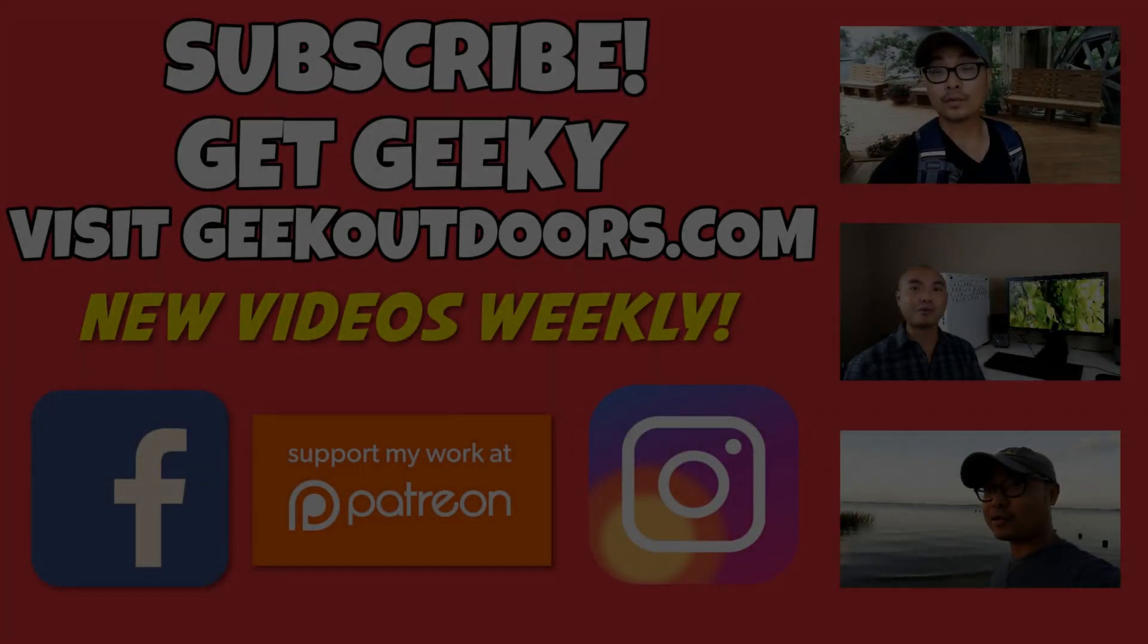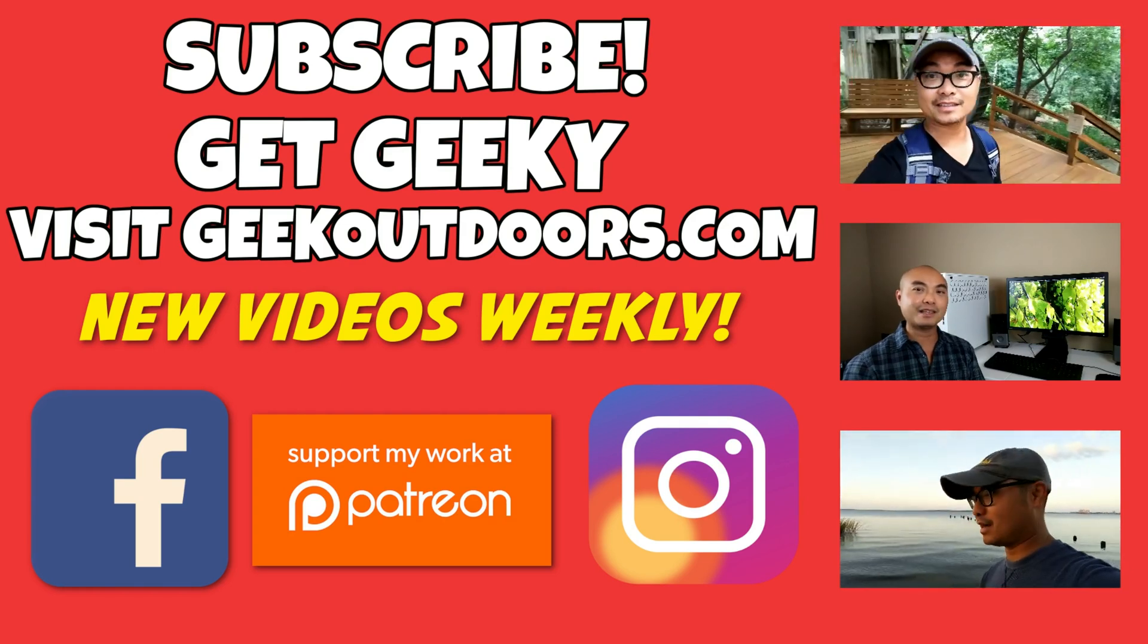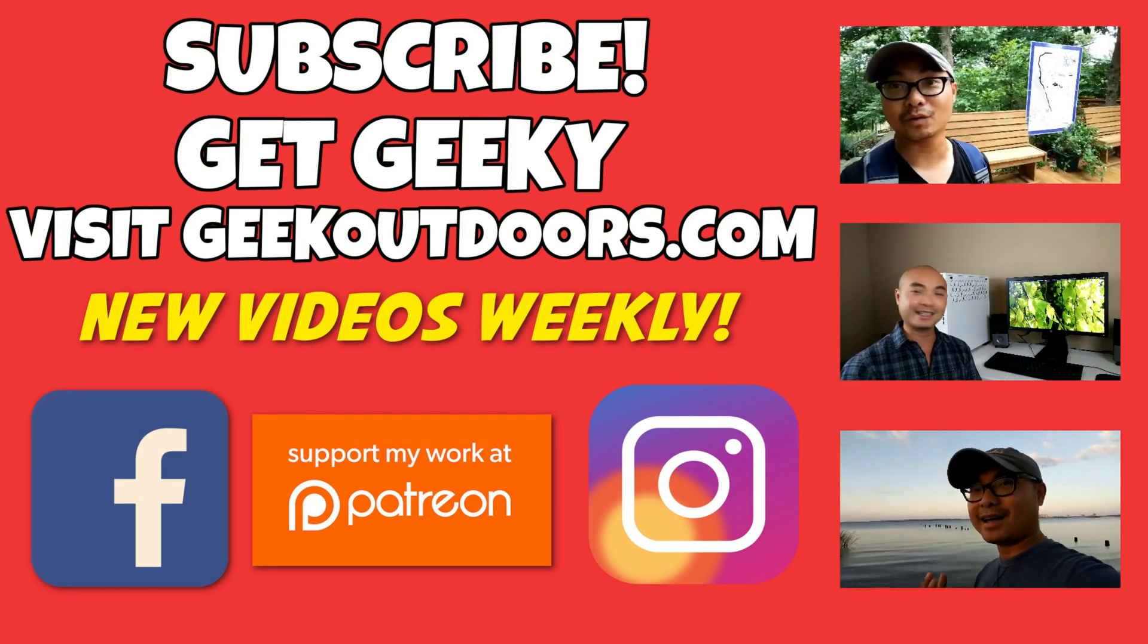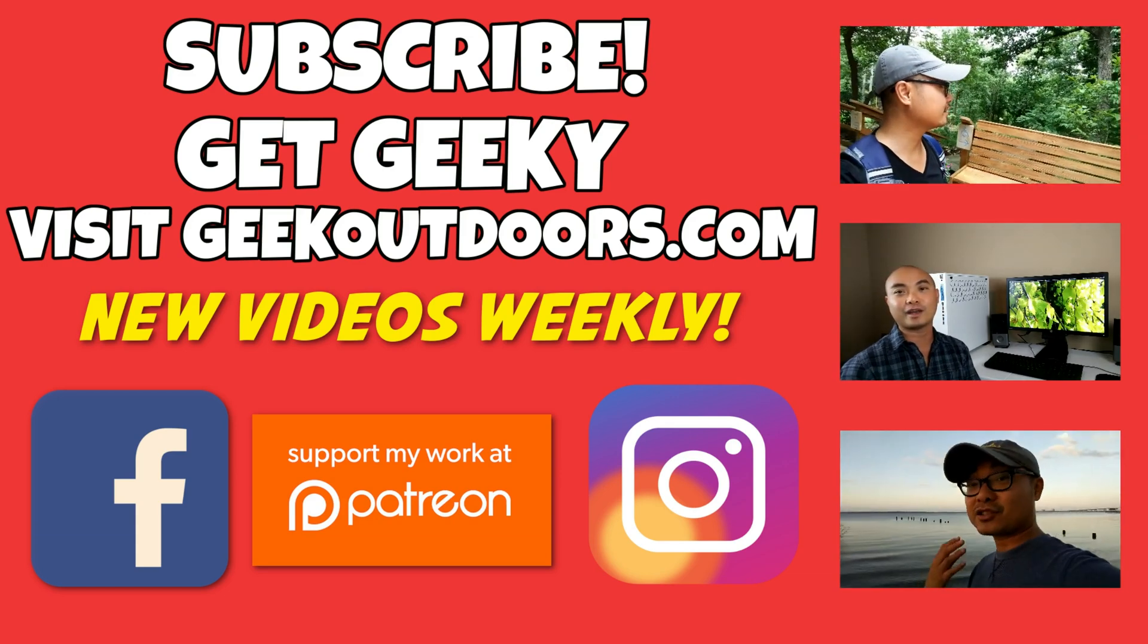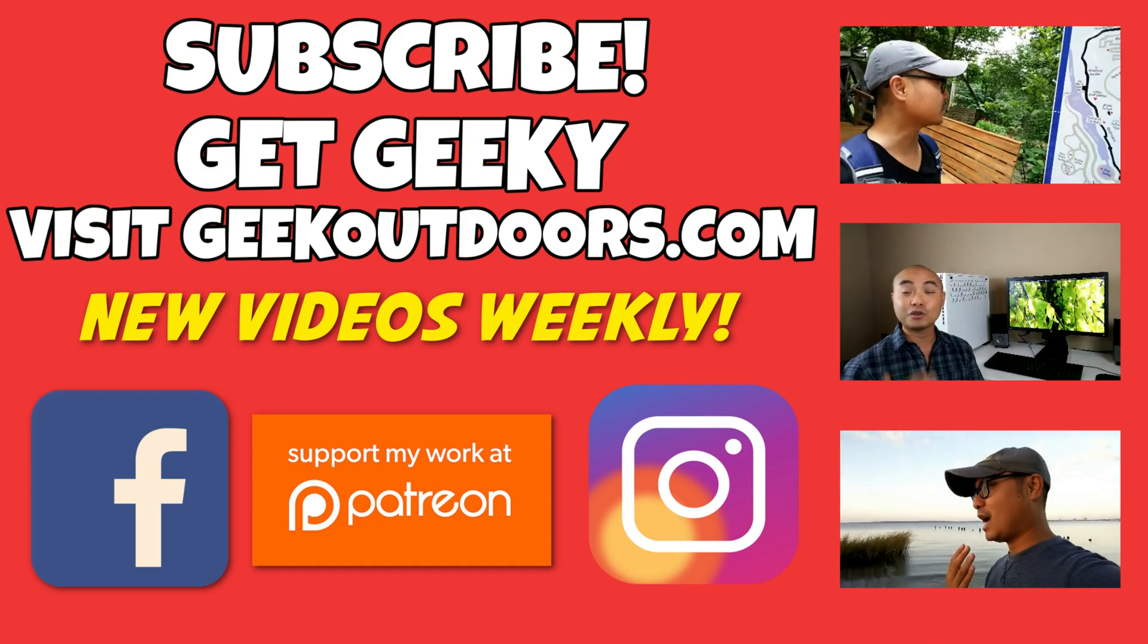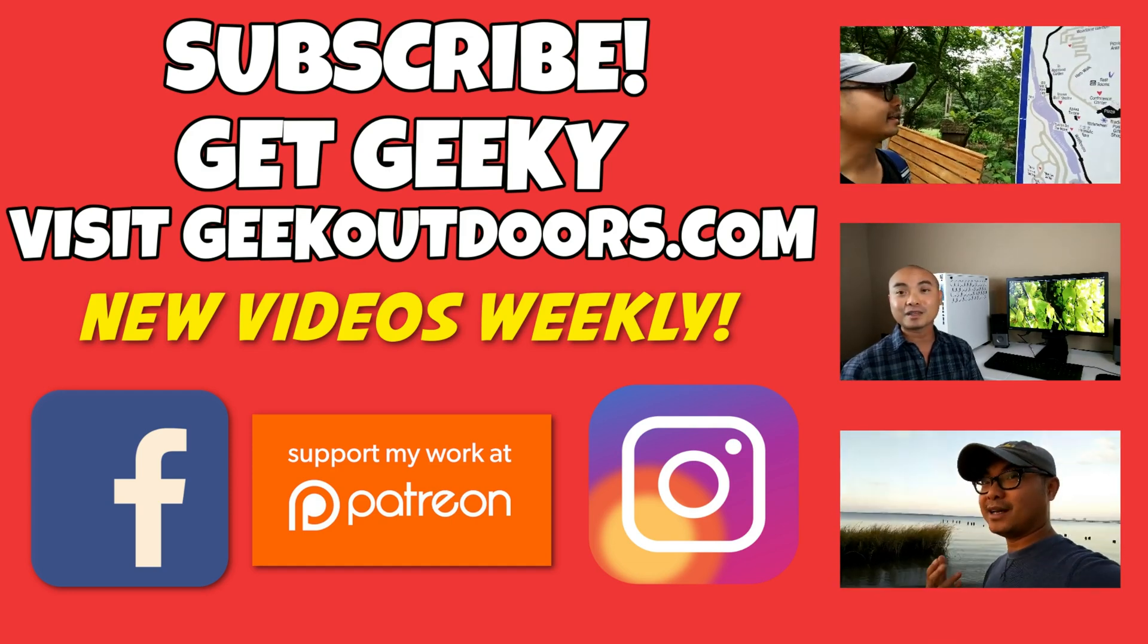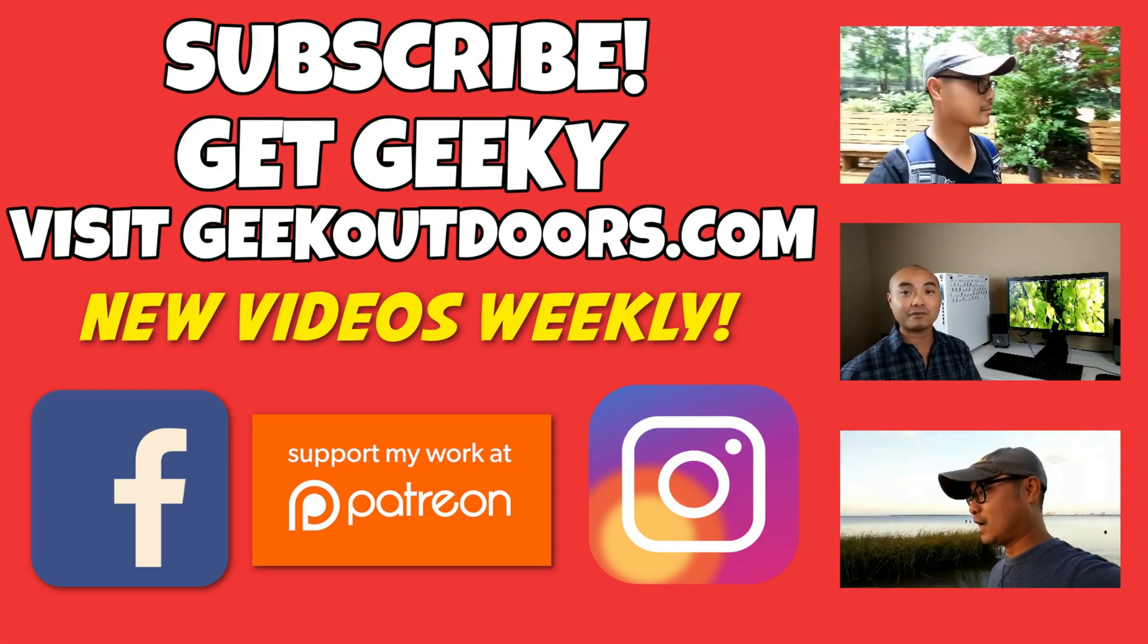Thanks for checking out this episode and as always, if you like these videos, be sure to click on the subscribe button. And for full written content, audio content, and additional geek stuff, head over to geekoutdoors.com and I'll see you outdoors on the very next episode.